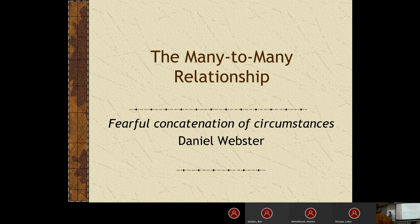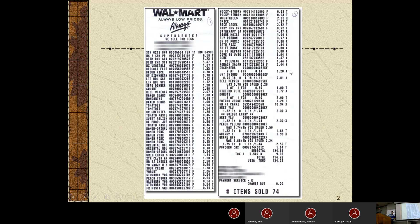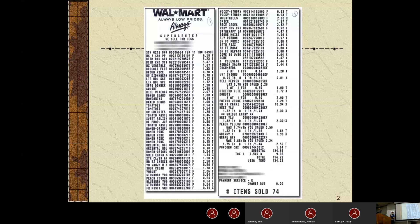Take a look at this quote here — it says 'fearful concatenation of circumstances.' That's the quote of the chapter. The very first slide is a very old Walmart receipt — anyone remember Walmart receipts looking like this? When I saw this, the first thing I did was scan through it to find any embarrassing items, and I didn't find any. This is an example of what could be a many-to-many relationship: we're buying many items, and many items may have different prices, so we'll talk about how we address that.